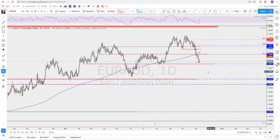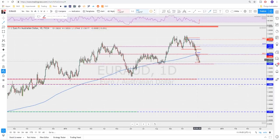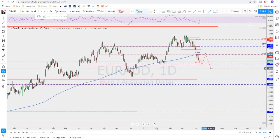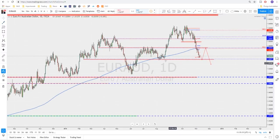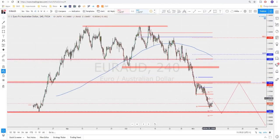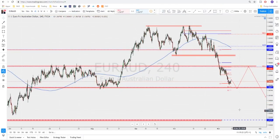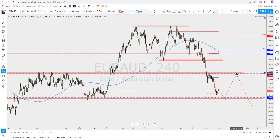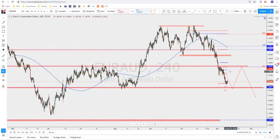EURAUD still has some room to the downside to reach the market objective. We are now trading below the 200 moving average as well and looking pretty pressured. I'm looking for a touch or tag of these lows down here as a market objective, to then get the bounce higher. Keep an eye on this level for a possible counter-trend trade. If we get a retest toward the monthly S1, that would be a perfect level to sell at.